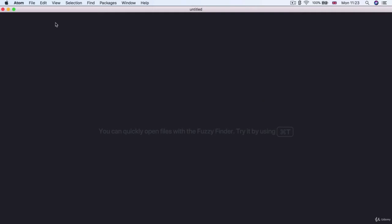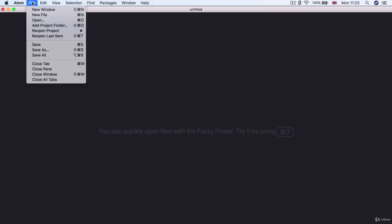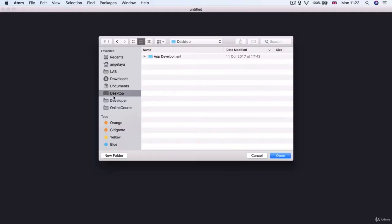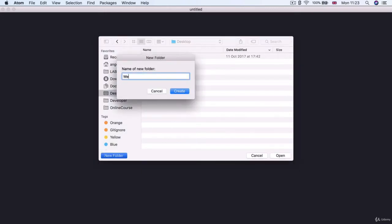Now the first thing we're going to do is go to file and open a new project folder to work out of. So I want you to create a new folder either in your desktop or somewhere else that you prefer and it's going to be called web development.